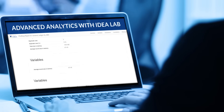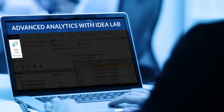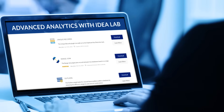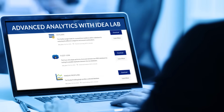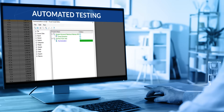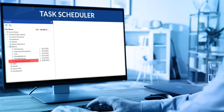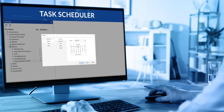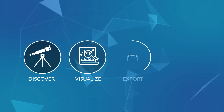Get advanced analytics at your fingertips with IDEA Lab, our continuous innovation hub that offers powerful plugins that leverage the latest technologies. In addition, unleash the power of automated testing by running scripts on a set schedule, saving time and money.